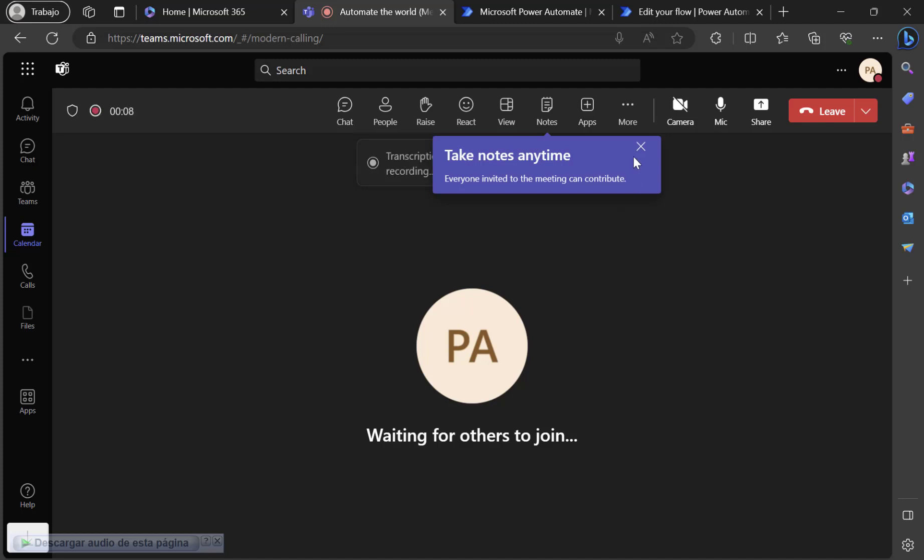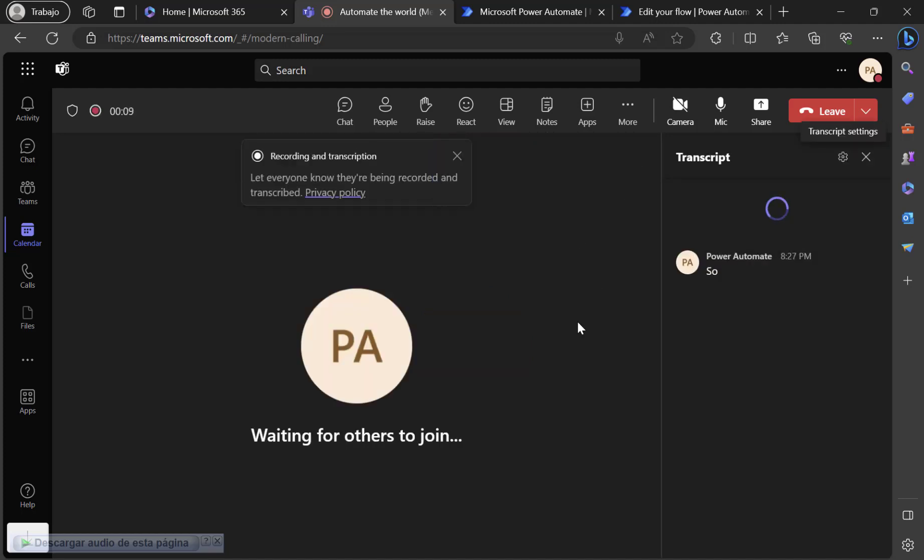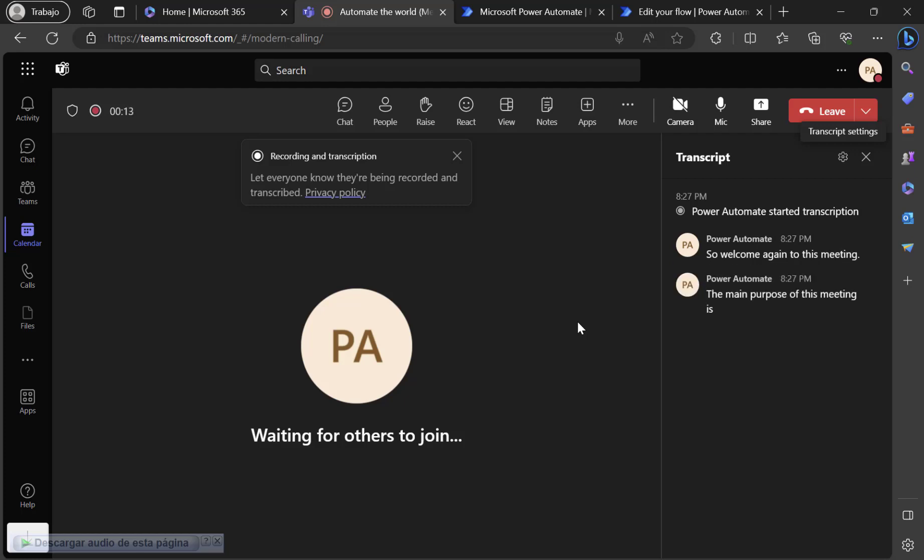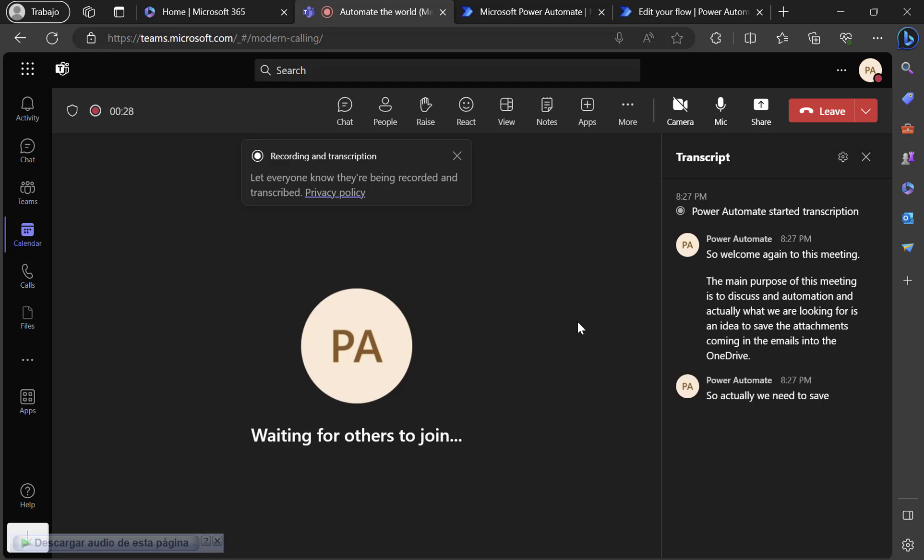So welcome again to this meeting. The main purpose of this meeting is to discuss an automation and actually what we are looking for is an idea to save the attachments coming in the emails into OneDrive. So actually we need to save all the attachments in OneDrive by selecting a criteria. If that is possible, please guys, let's do that.